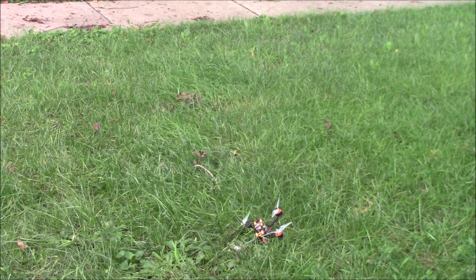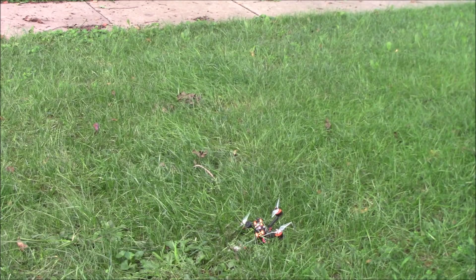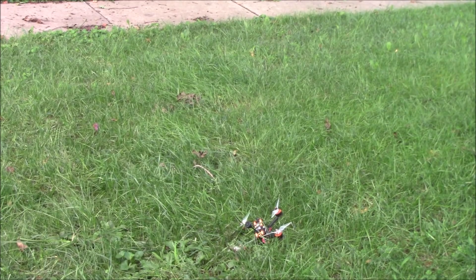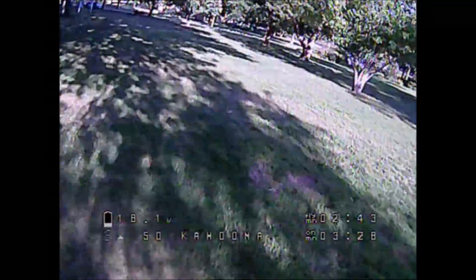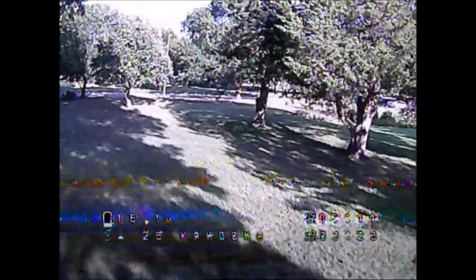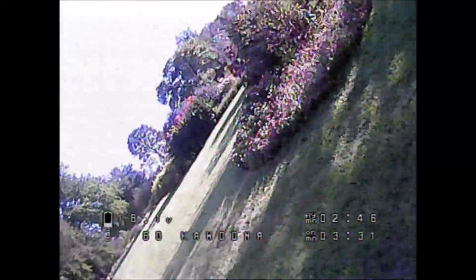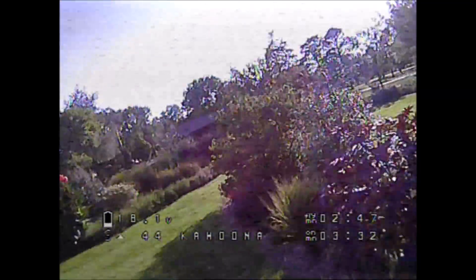It only has bi-blade props on a 4S battery — it could really use tri-blades, but bi-blades are good to learn on. Going wherever I want, all around the area.